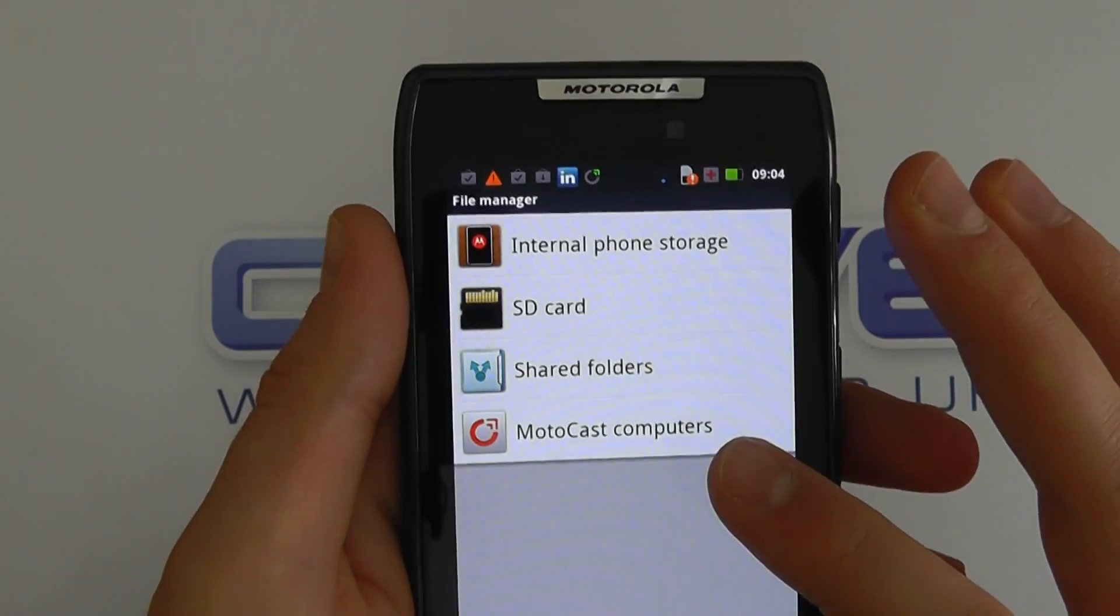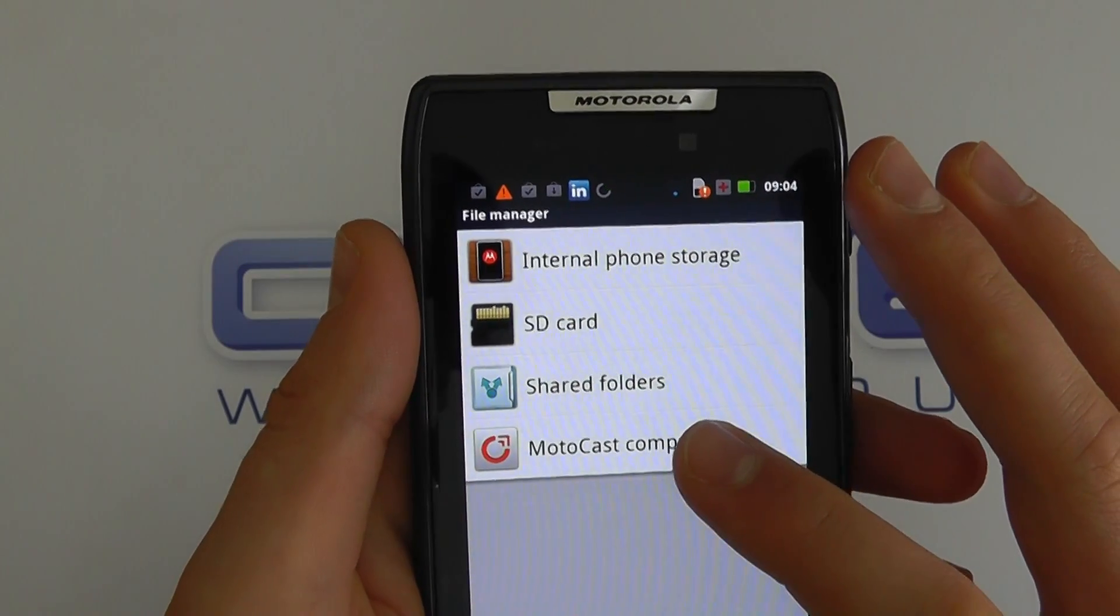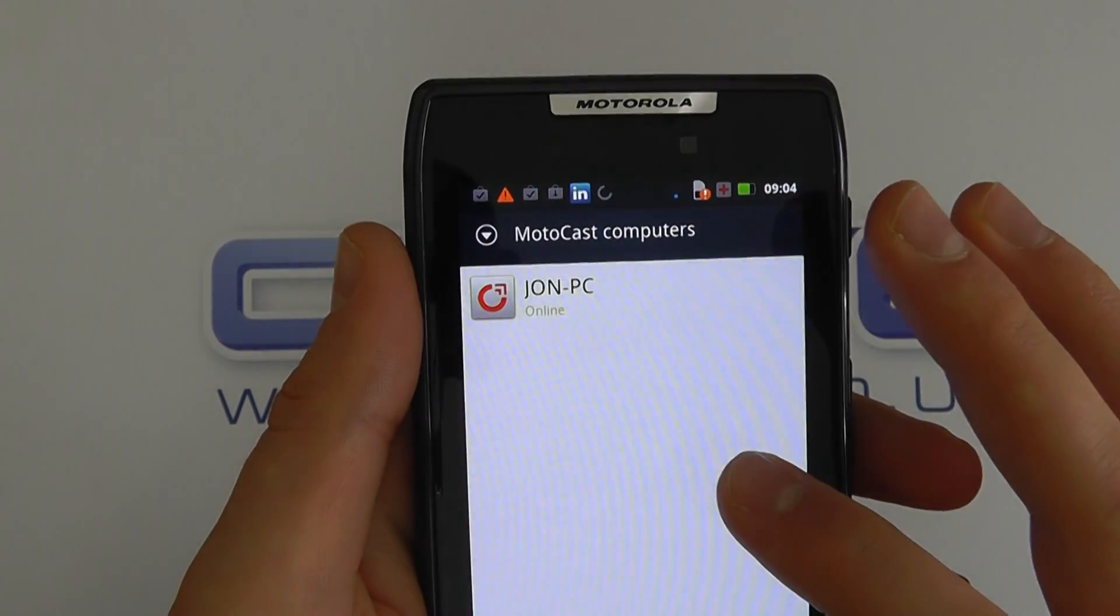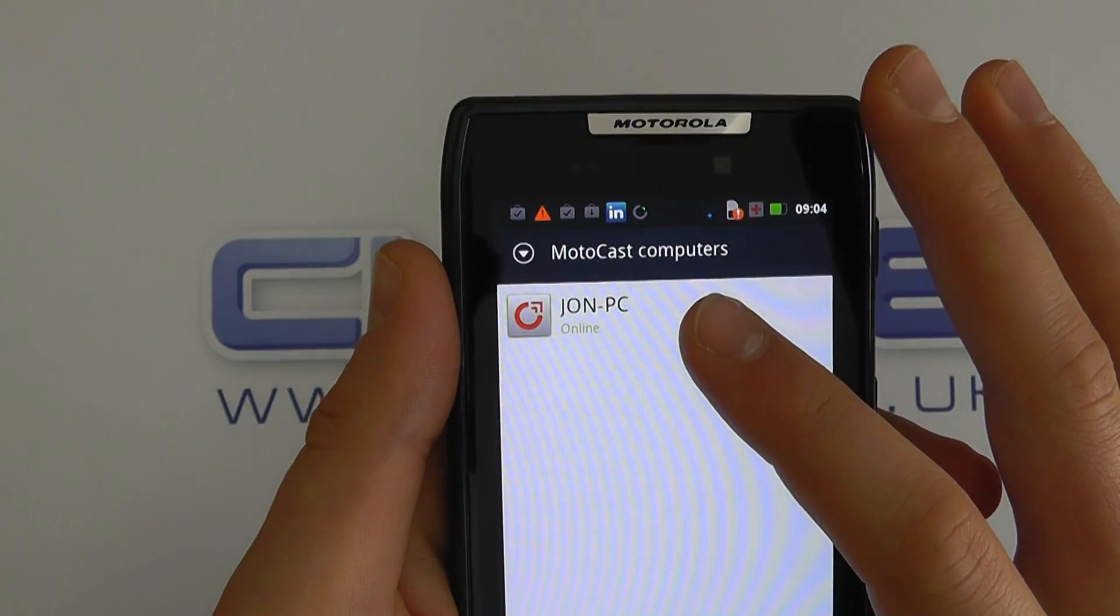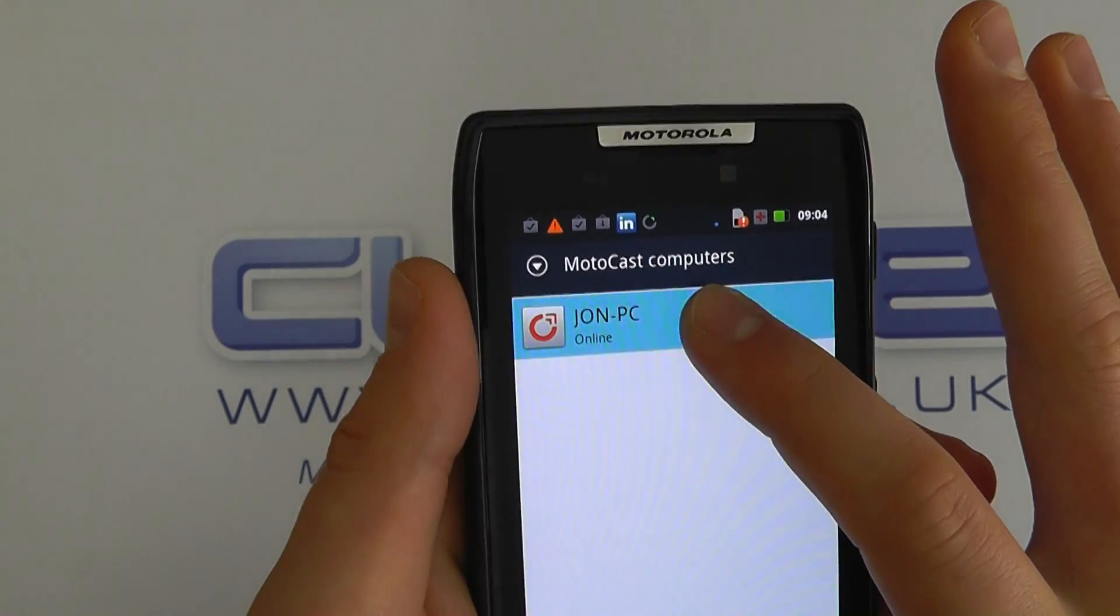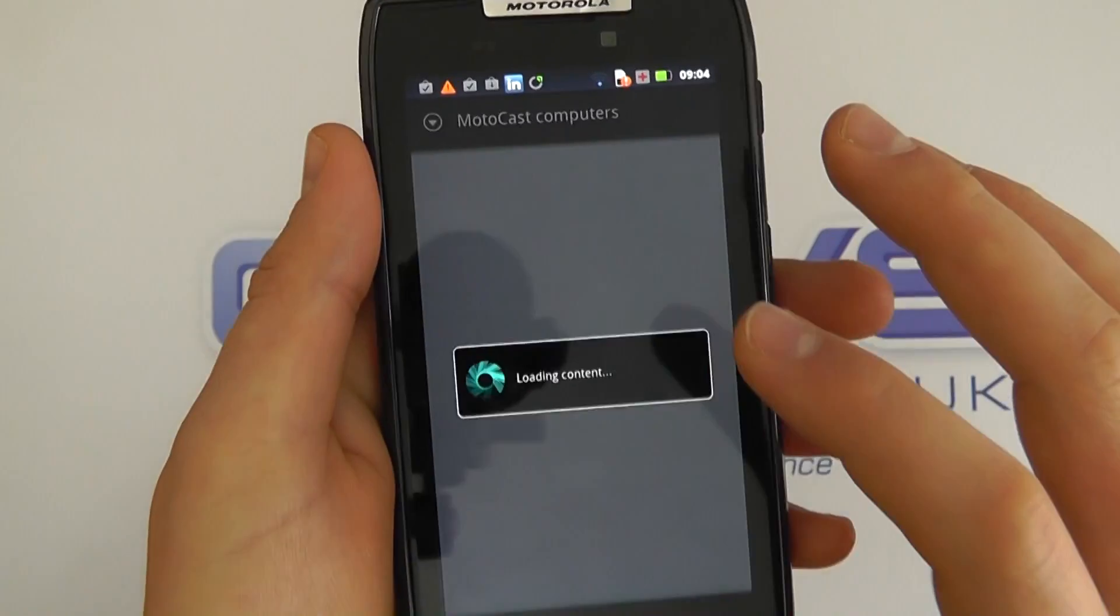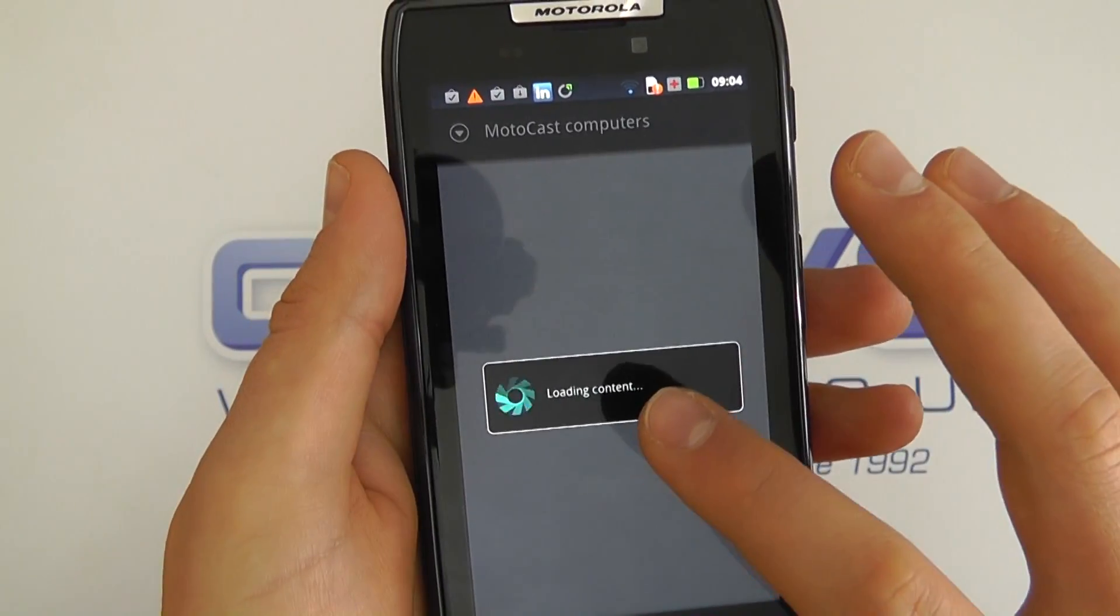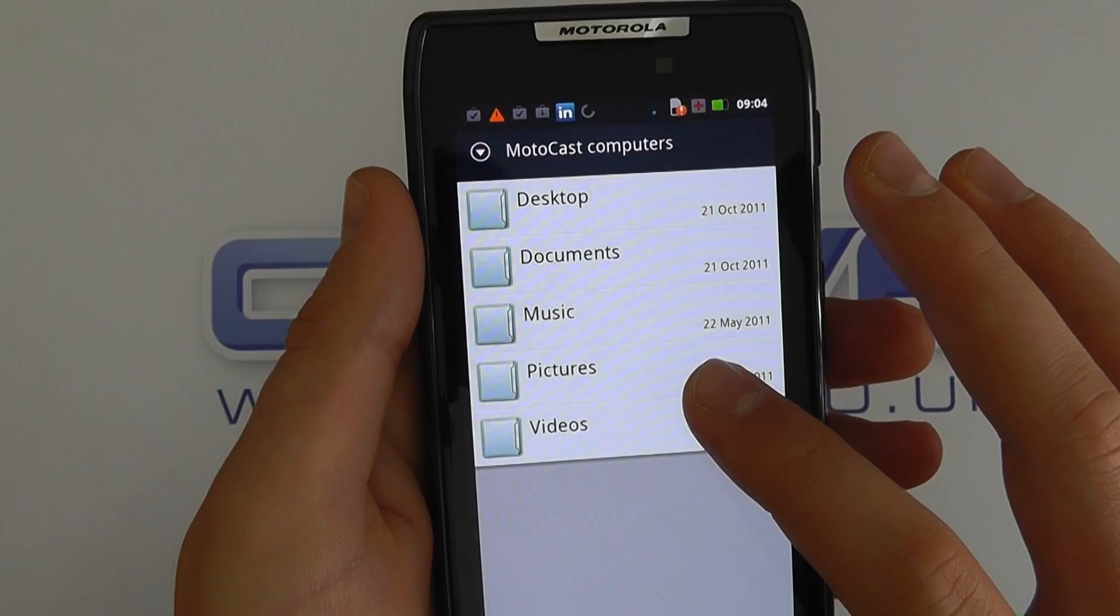So here I'm in the file manager on the Razr. I click MotoCast computers and of the ones I've set up I've got my PC at home here. So I select it. Now I have a poor WiFi connection here but what it does is it now connects back to my PC at home and brings up the folders that I have configured for it to see.